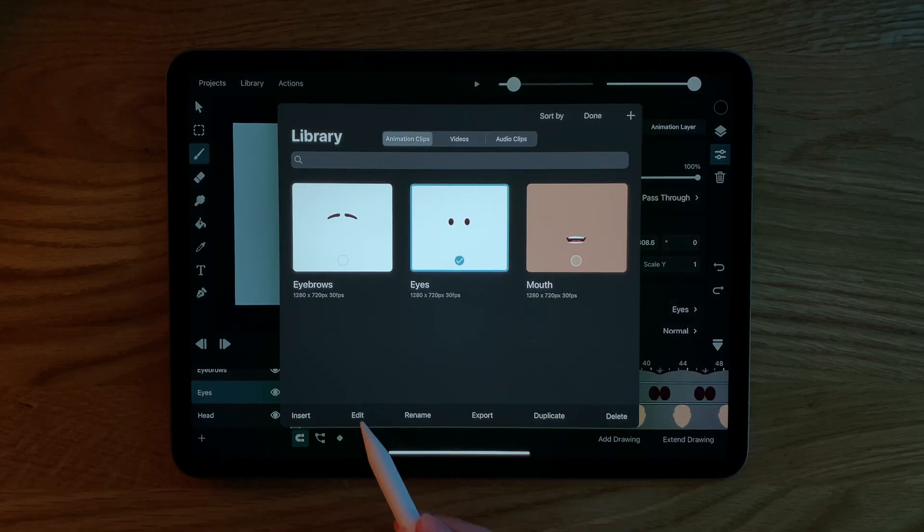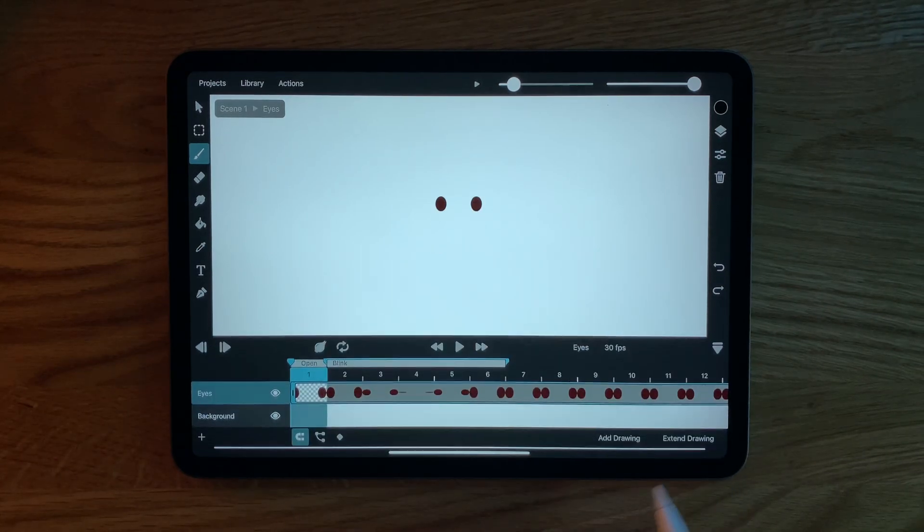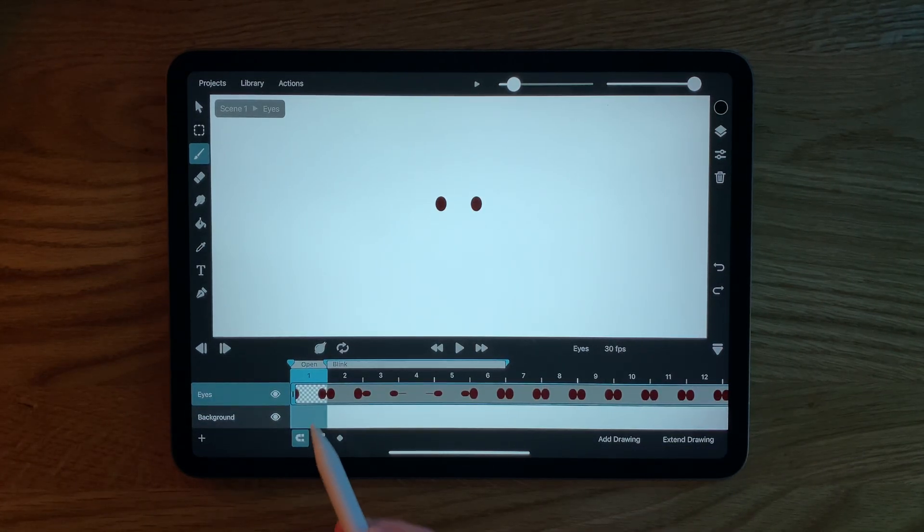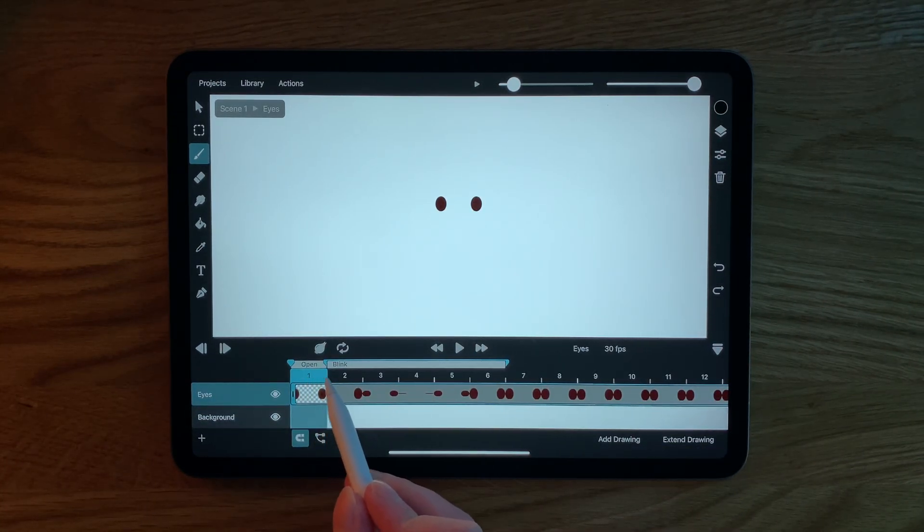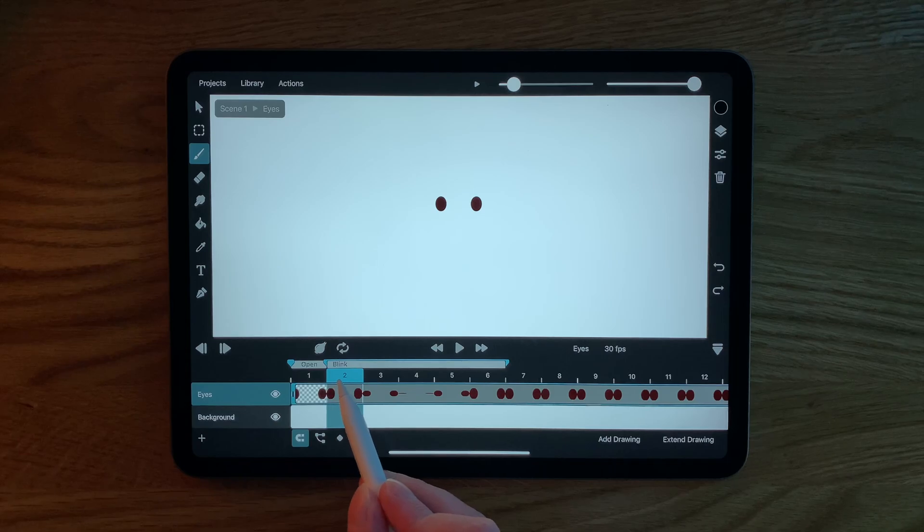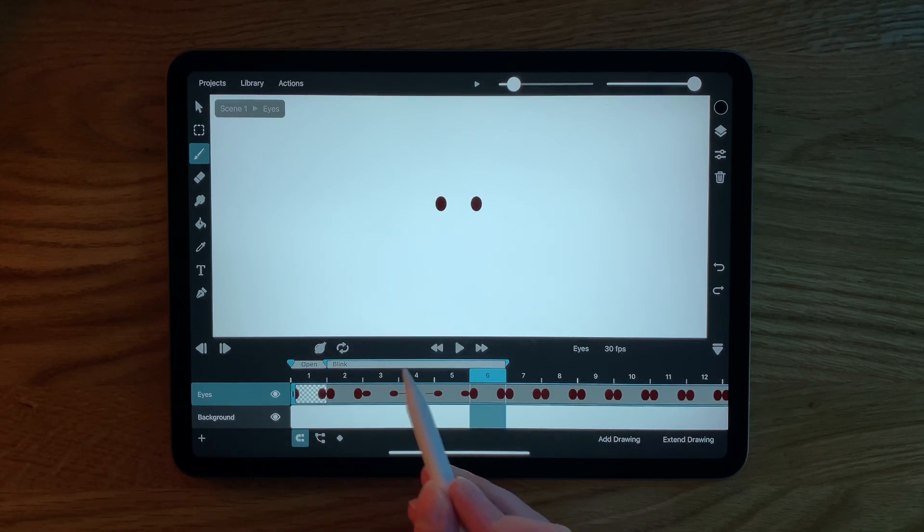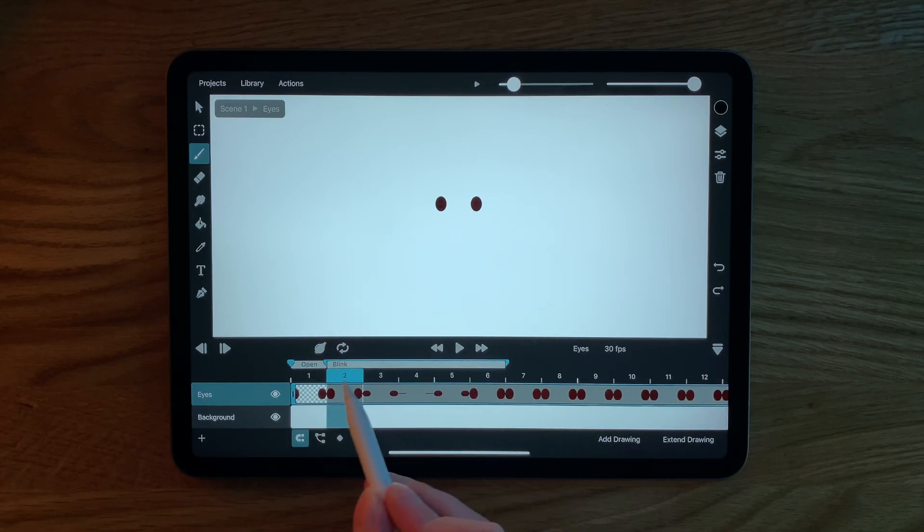I have created a symbol which on its first frame contains the normal open eye pose and between frame 2 and frame 6 contains a blinking animation, both of which are tagged with frame markers.